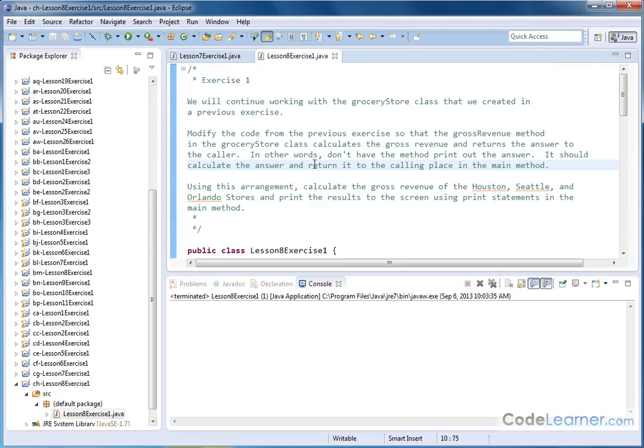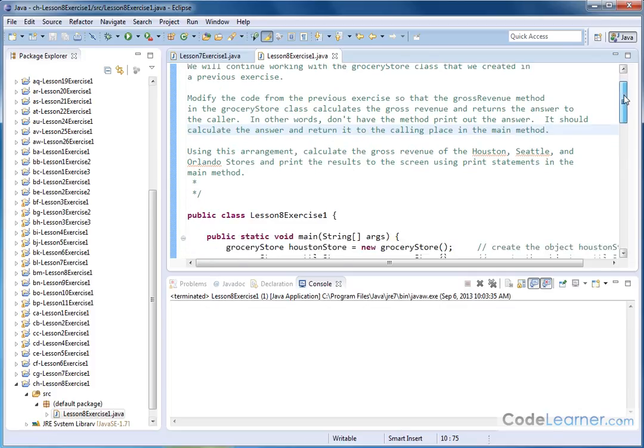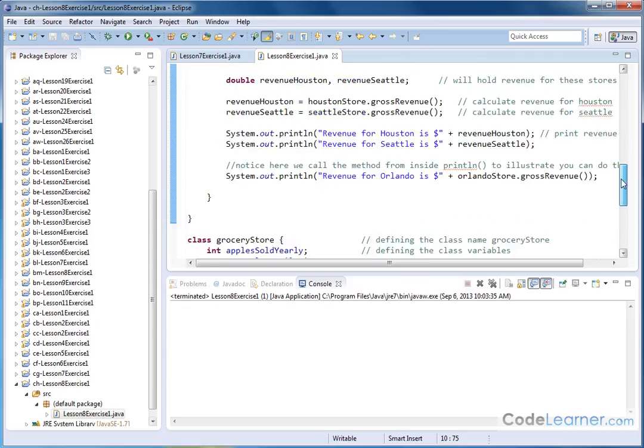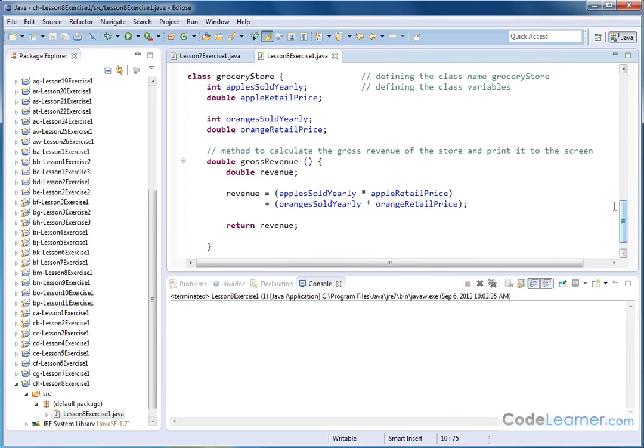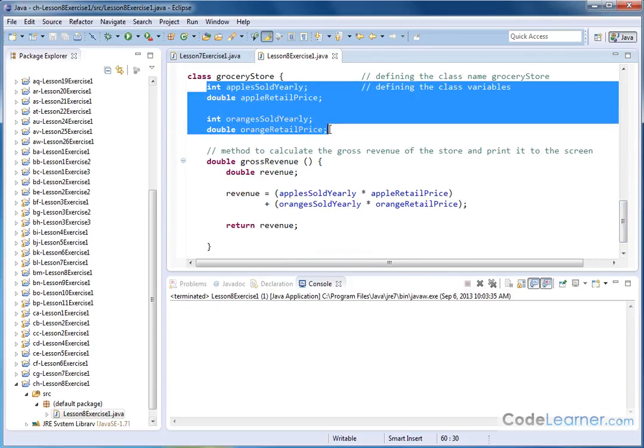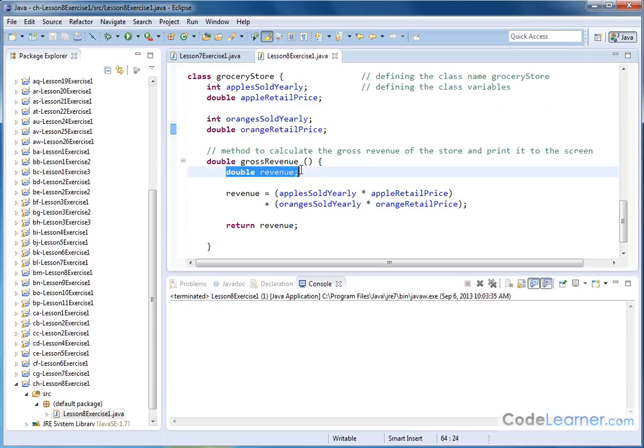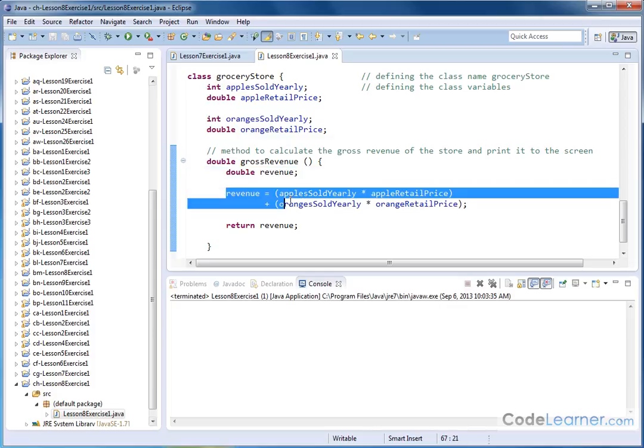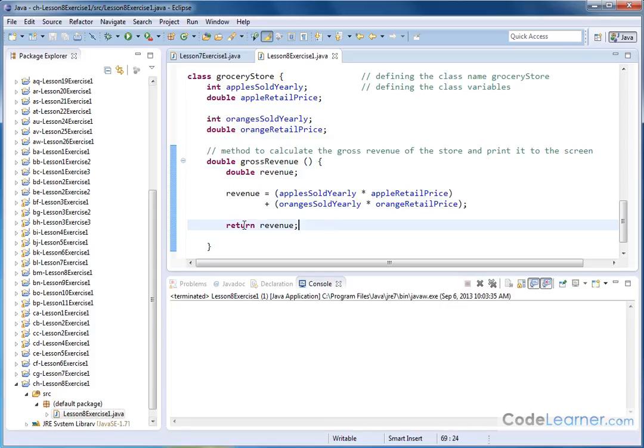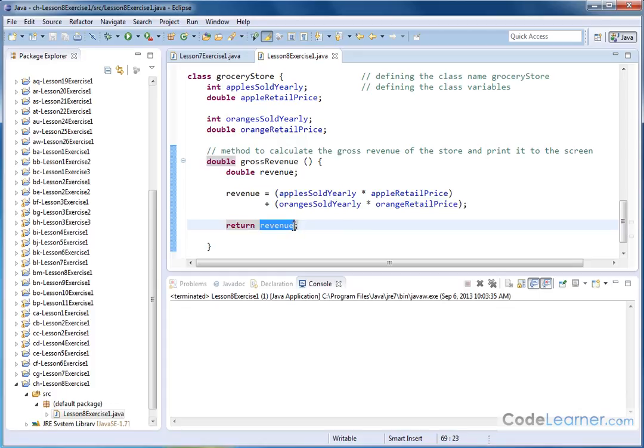Here we're trying to give you an understanding that you can return the value from a method. So let's go down below and look at how I've altered the grocery store class. We still have our member variables. Here is our gross revenue method. We still have this local variable here and we have the revenue calculation, same as before, but instead of printing it to the screen directly, we use the return keyword and we're returning the variable called revenue. Notice I've changed this from void to double.